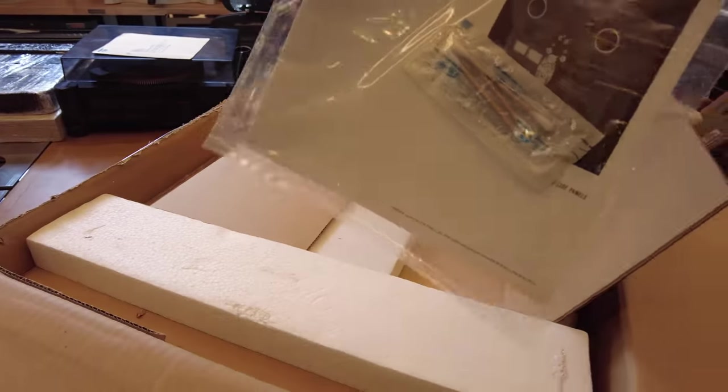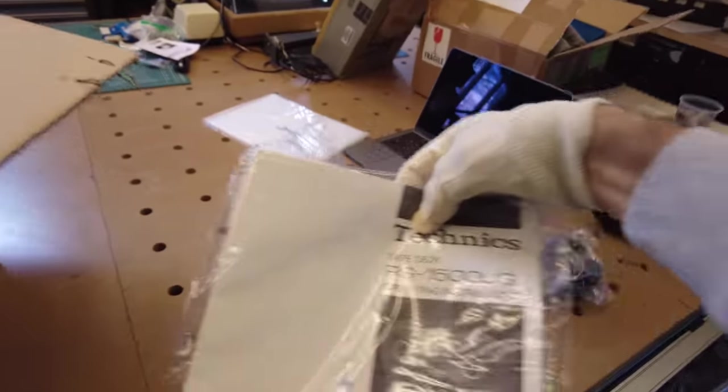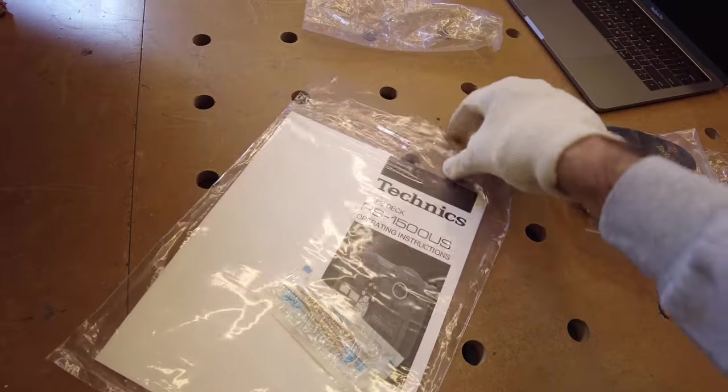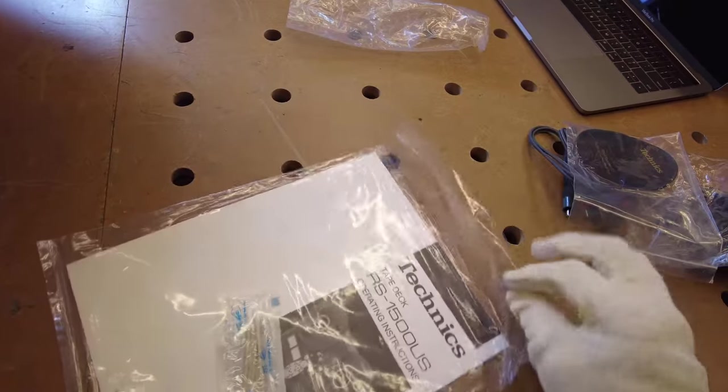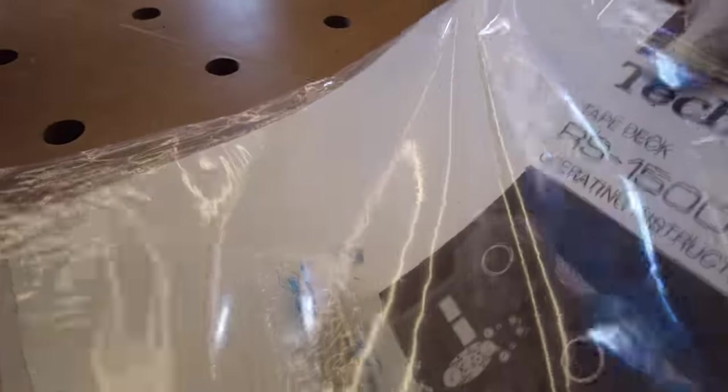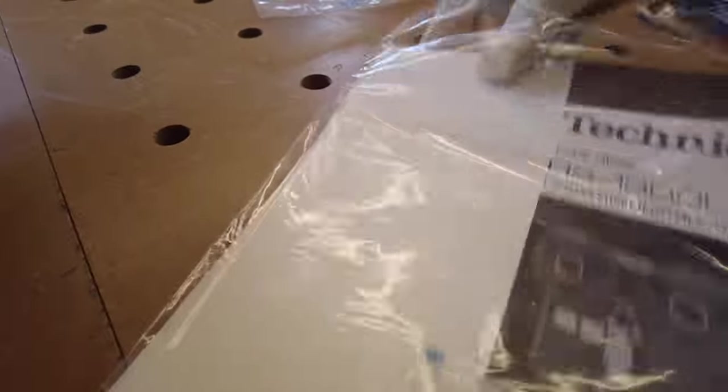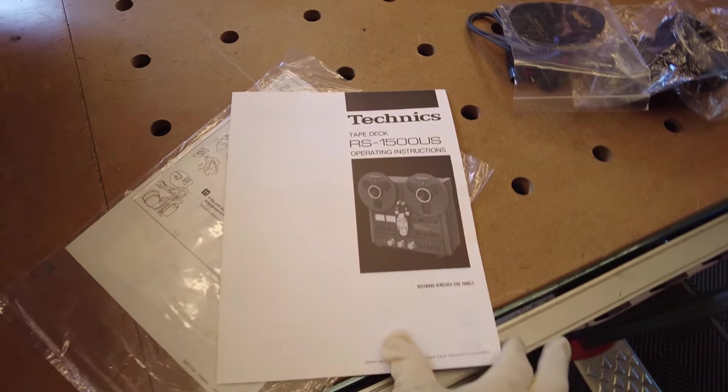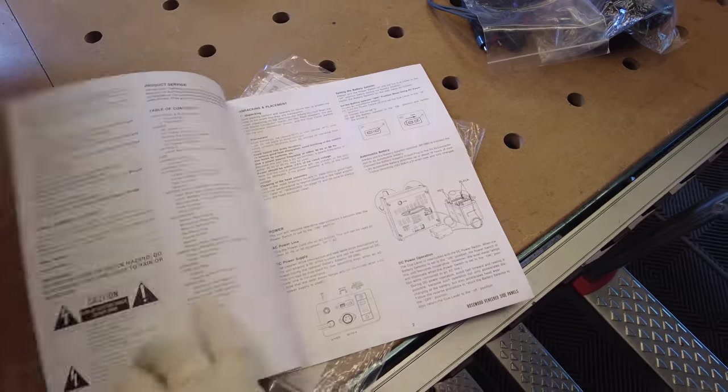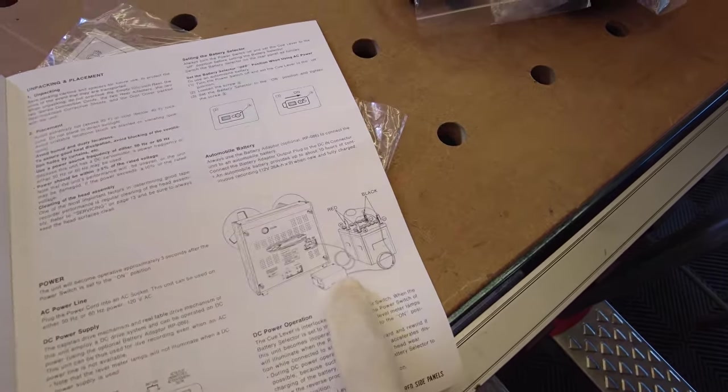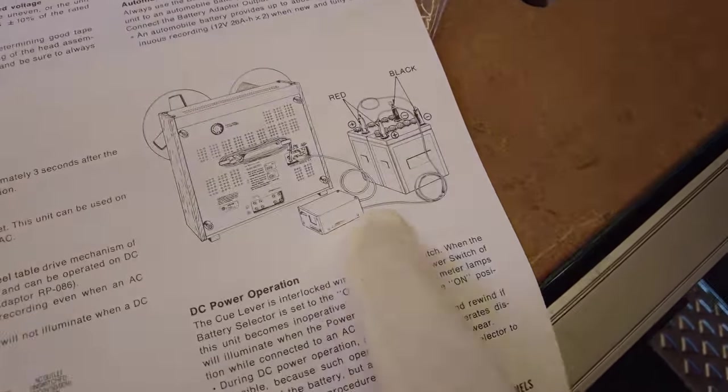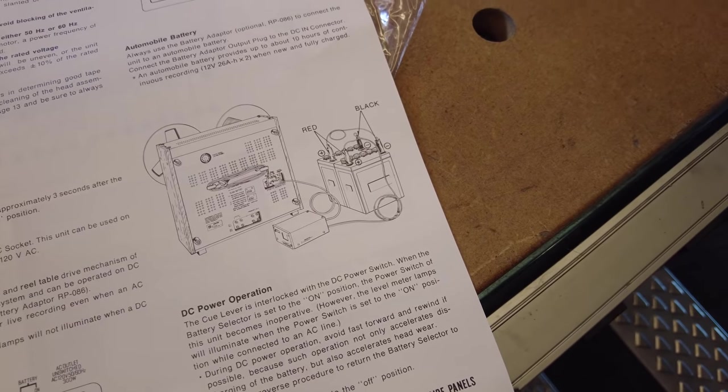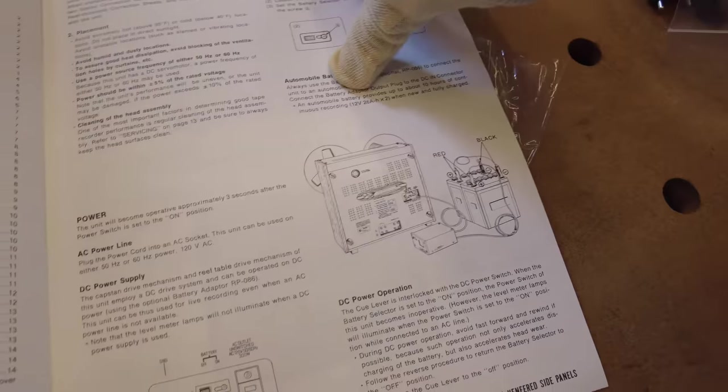Moving on, we've got a manual here with some Q-tips, I guess for cleaning the heads. Let's see if this is open. All right, so here's the original manual, totally intact. The operating instructions. Oh, this is neat, check this out. They show you how to power the machine with a battery pack system, I guess if you're on the field doing recordings. I've never really looked at that before.